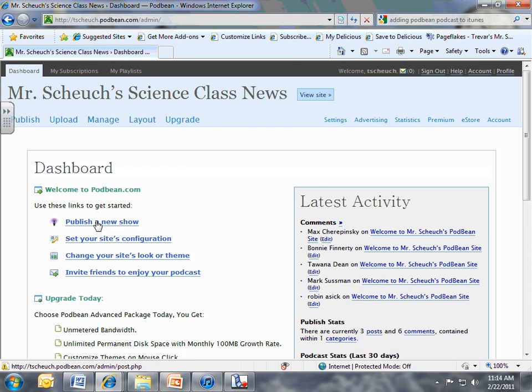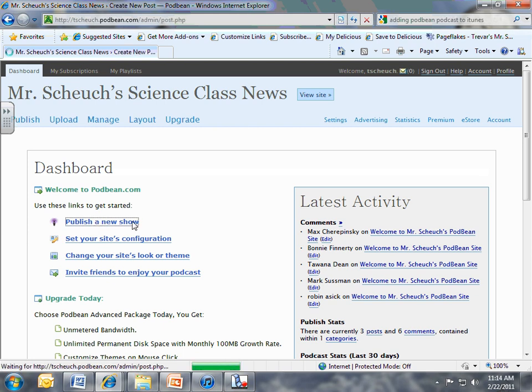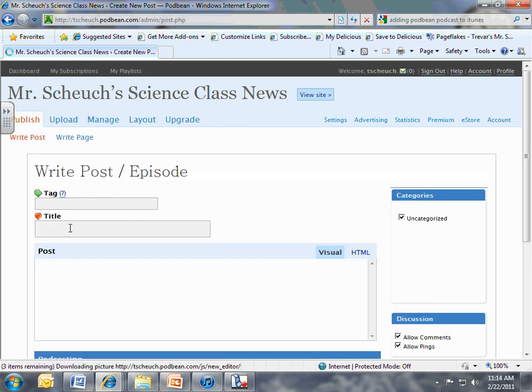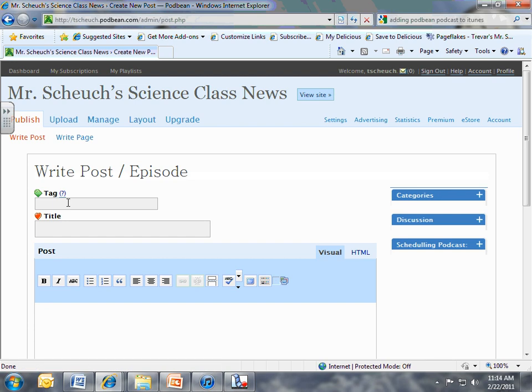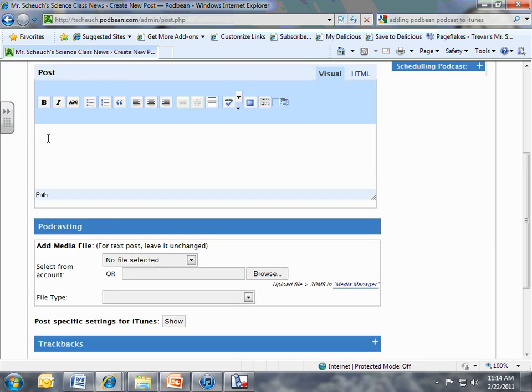So you want to publish a new show. And you want to give it a title, give it some tags. This is for people who are on Podbean. I use my class name for my tags. Give it a title. What's your first podcast about? And then this down here is your little information piece, what people can expect to hear about in your podcast. And then down here is the important part.